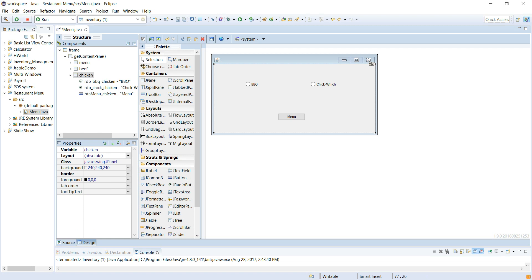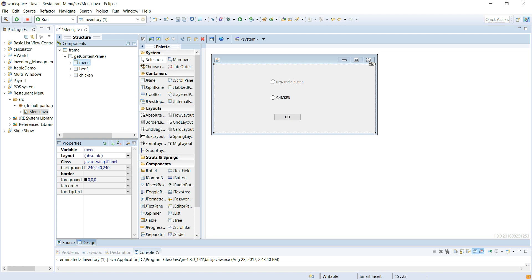So we have that laid out. We have the chicken menu laid out, we have our beef menu laid out, and we have the main menu laid out. With that, let's take a short commercial break and we'll go to the next video.